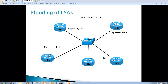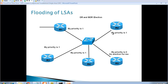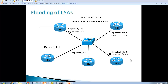To elect the designated router, we look at the priority — the highest priority wins. If priorities are all equal at priority one, and router five has a priority of zero, meaning it will not take part in any election, then we look at the router ID. The highest router ID will win.